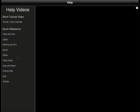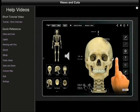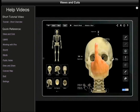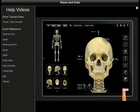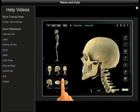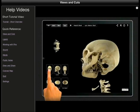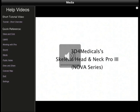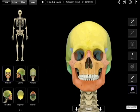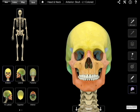And then there's help. There are help videos, a short tutorial, and quick reference views and cuts. Here's a video showing you how to cut the skull — you can cut down the middle or the other way. There are all kinds of different videos here to help you. And that is the Skeletal Head and Neck Pro 3 app.